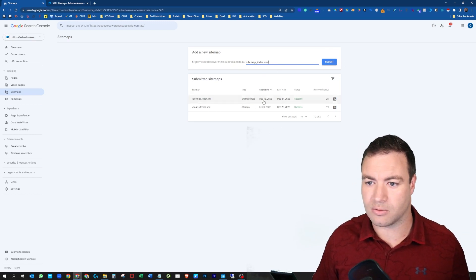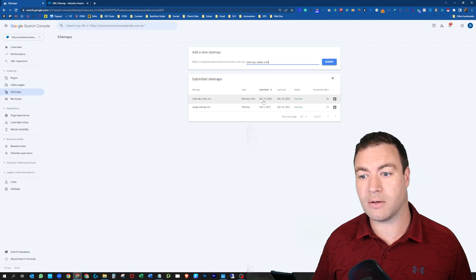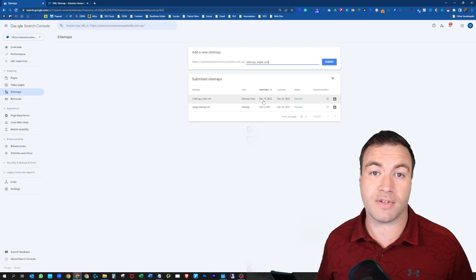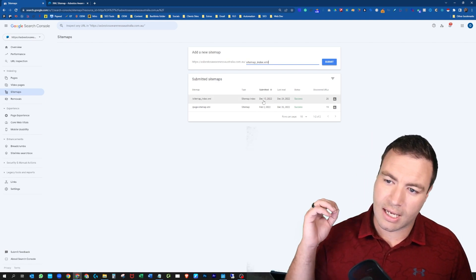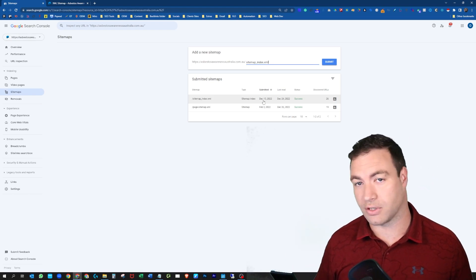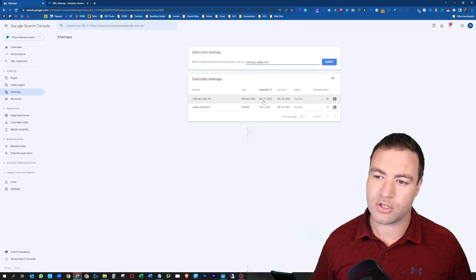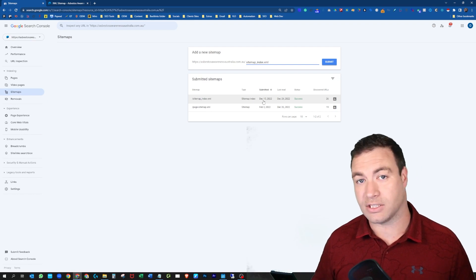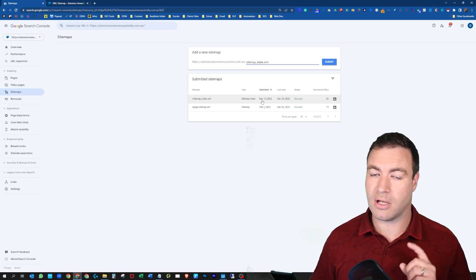So you can see that it was submitted on the latest we did, that was December 15th, 2022, and it was last read or crawled on the 24th, so Christmas Eve. That's how you add a sitemap to Google Search Console.